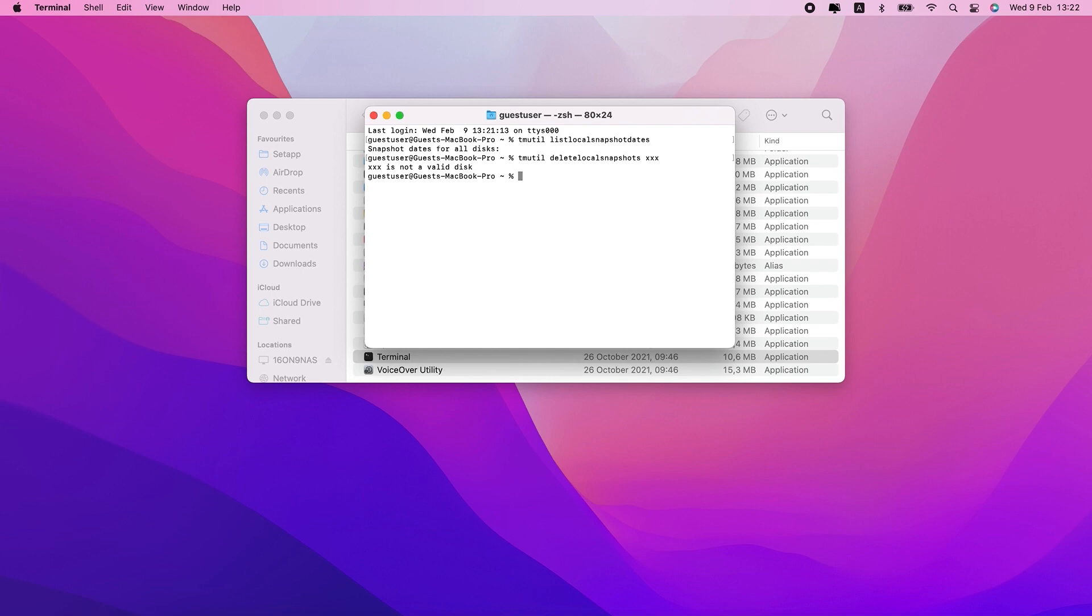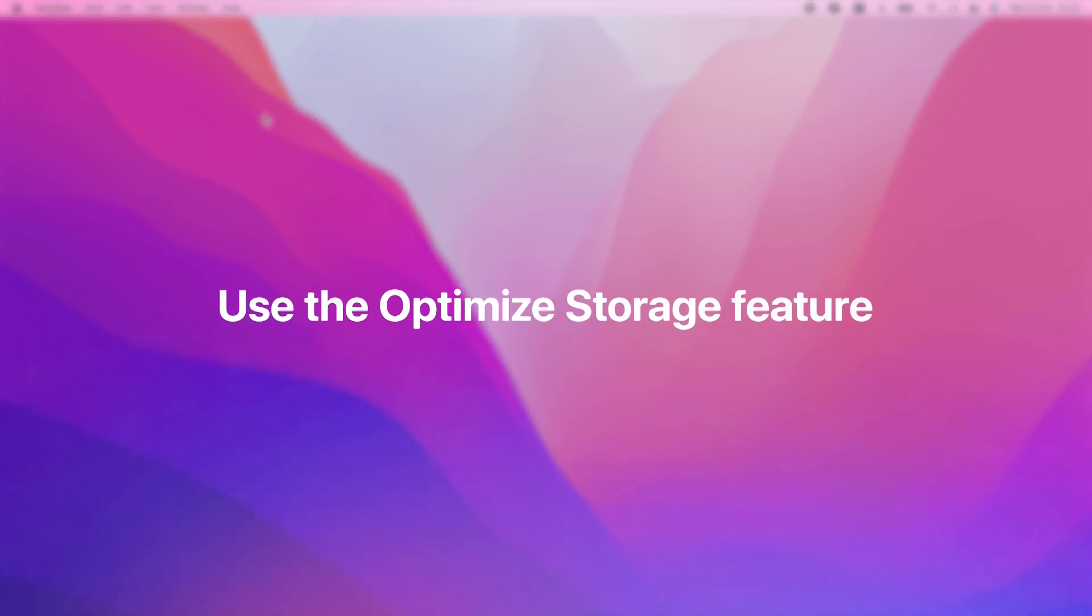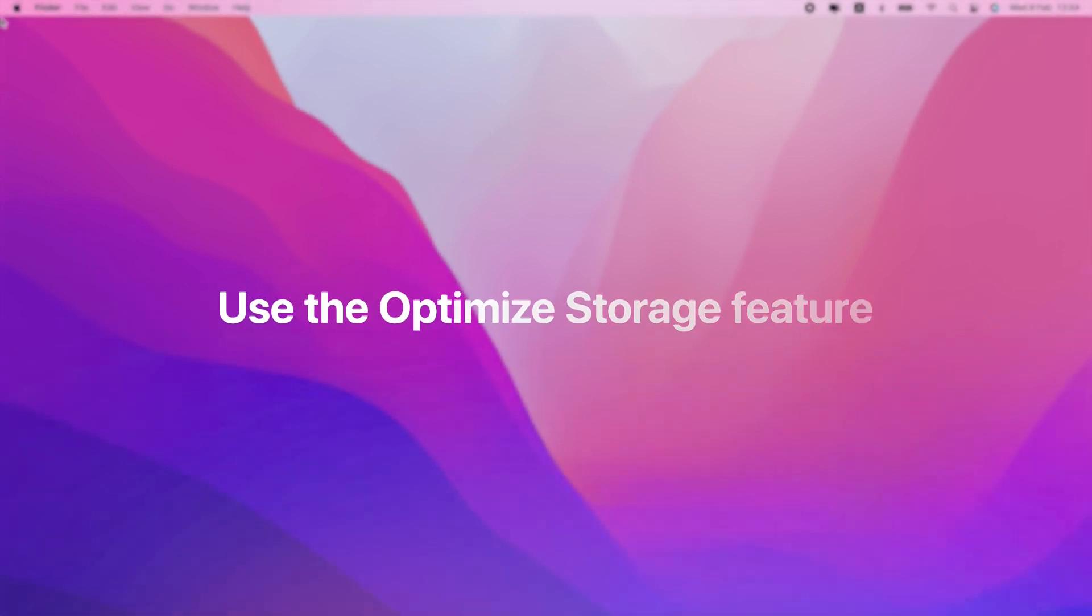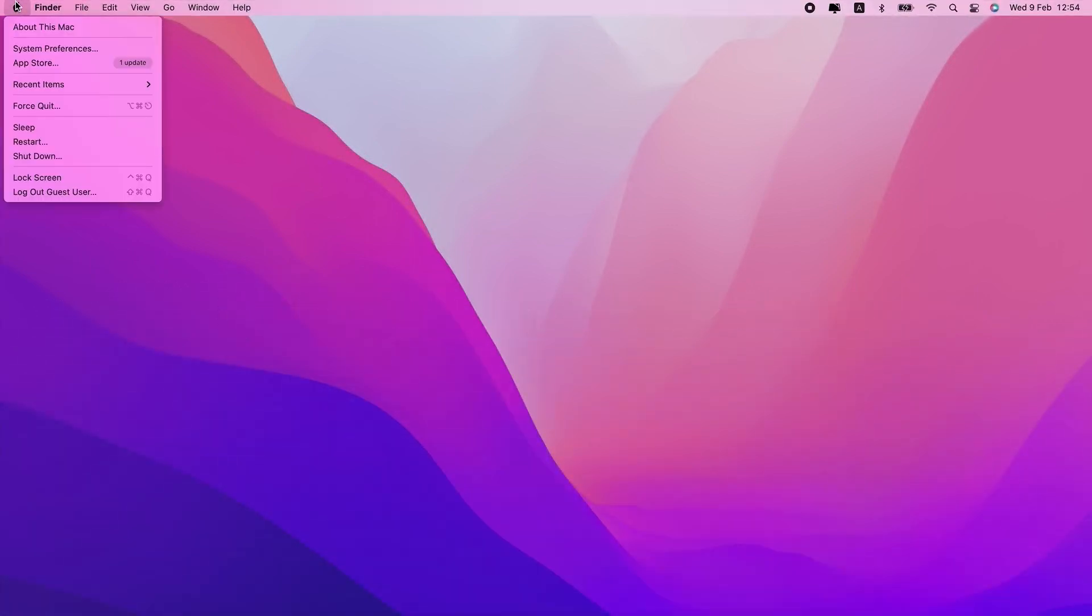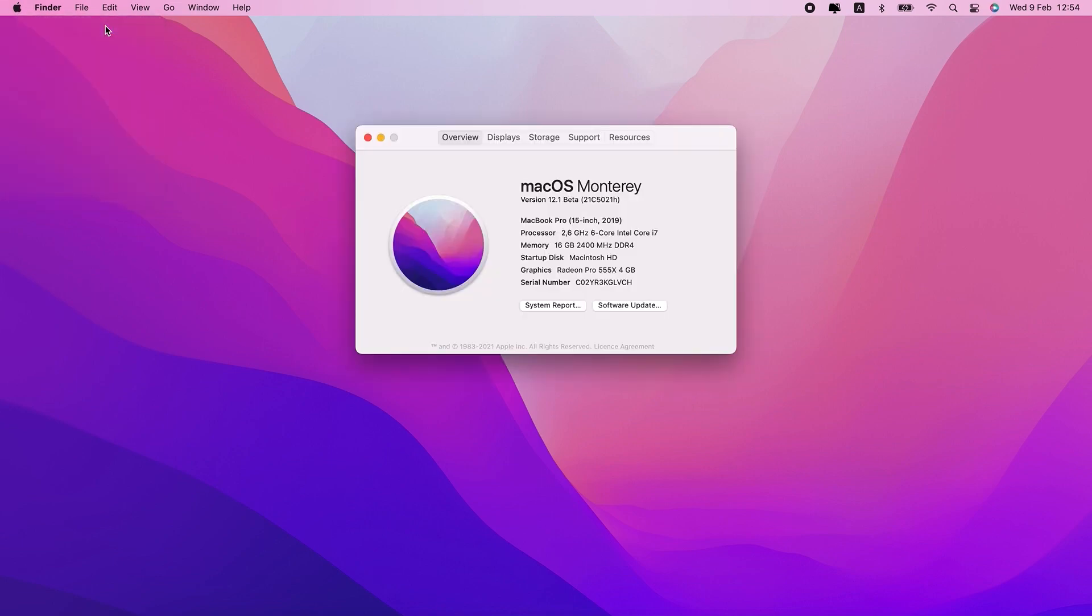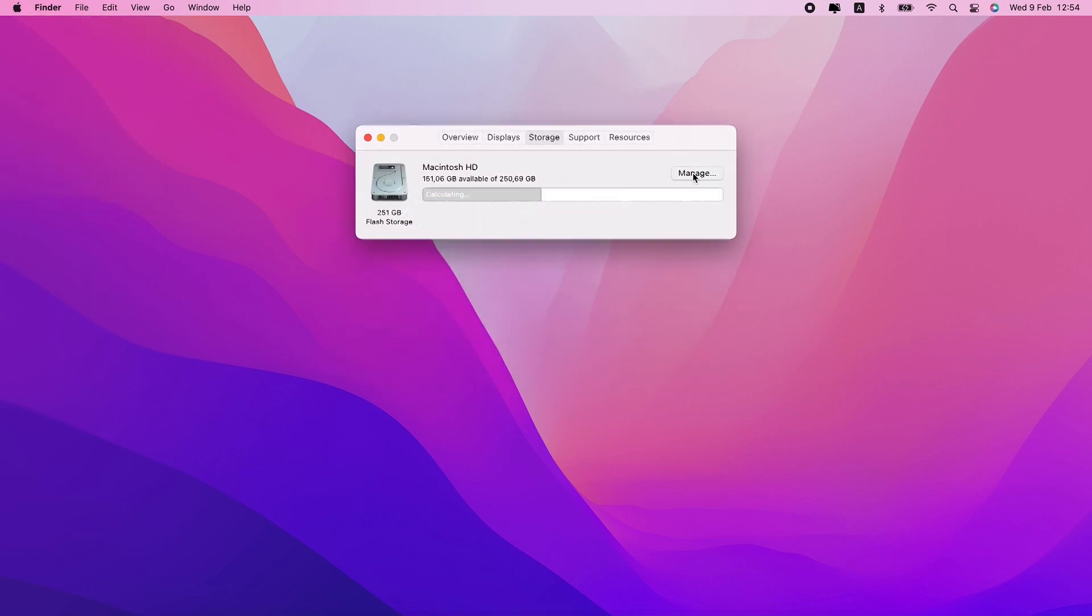The third option to cleaning up your system files is to use the macOS default Optimize Storage feature. All you have to do is click the Apple icon, then About This Mac, Storage, Manage, and finally the Optimize button in the Optimize Storage section.